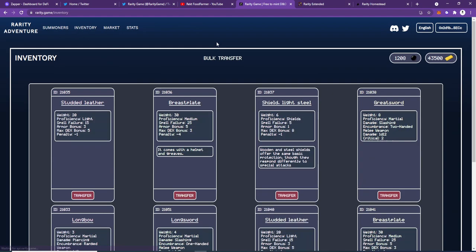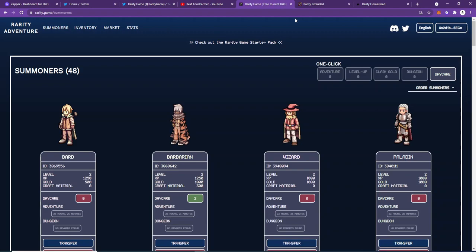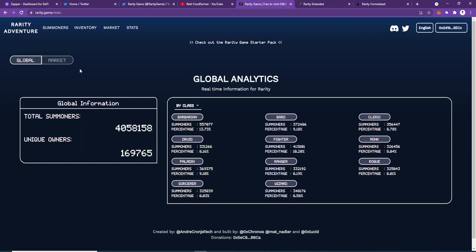You can basically choose which version of the game you'd like to play. You can connect to Rarity Extended, or you can play on the rarity.game website. On here you can look at your stats and global stats.